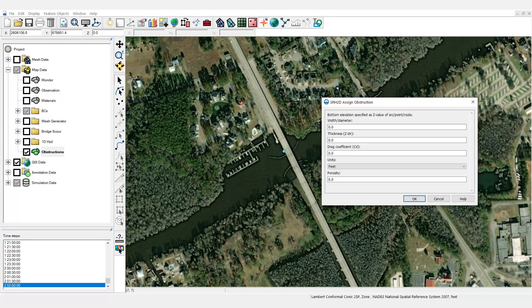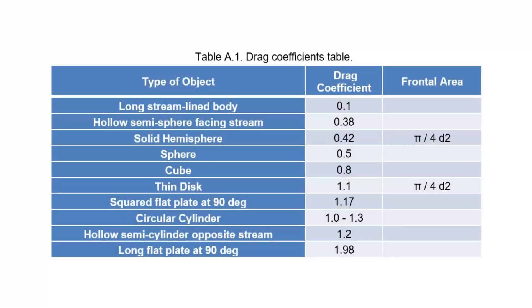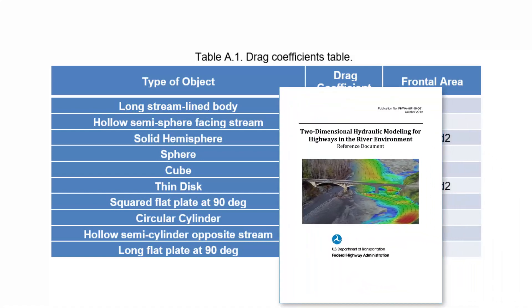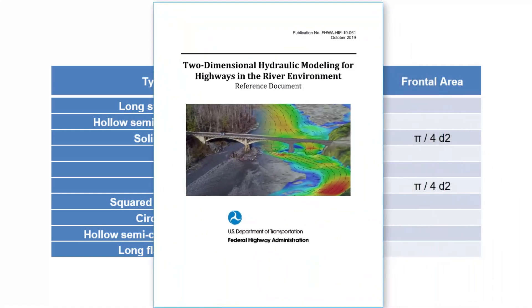In this dialog, width or diameter, thickness, and drag coefficient are specified. The width or diameter is that of the pier we want to represent. The thickness is the distance from the bottom elevation specified for the feature point to the top at the low chord of the bridge deck. The dimensionless drag coefficient is applied to identify the shape of the complex pier or object. See Table A.1 in FHWA's two-dimensional hydraulic modeling for highways in the river environment for a list of these coefficients.